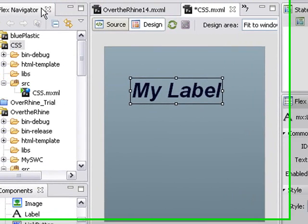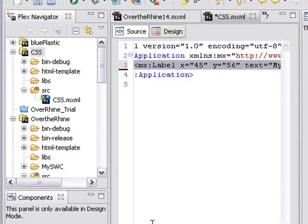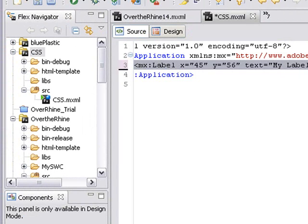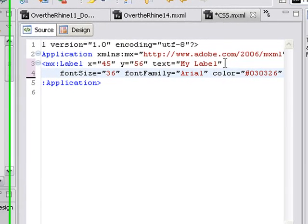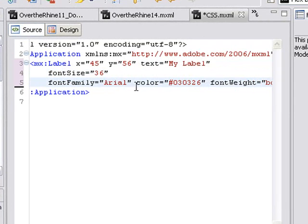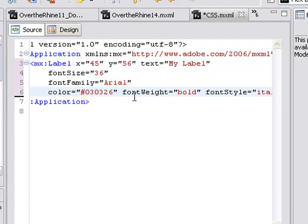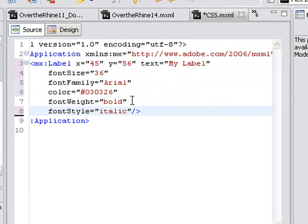Now let's go to the source code to see what we've done. In the source code, all the elements that we've been talking about are listed in the MXML. I'm going to space this out so you can see that. There's my font size, my font family, my color, my font weight, my font style.